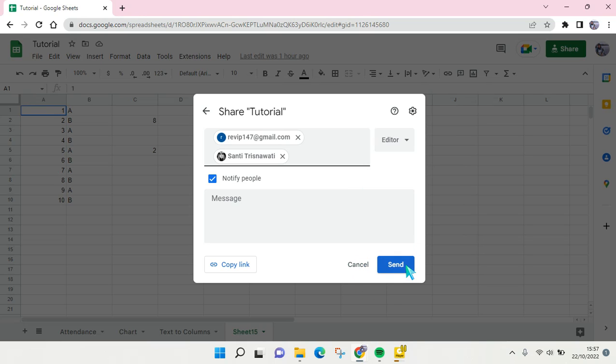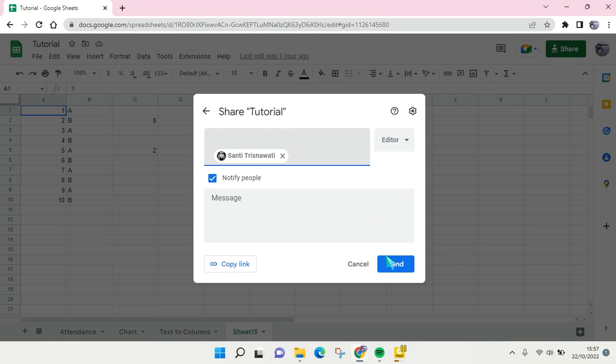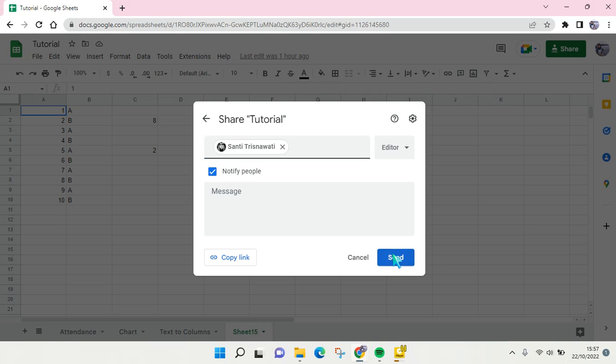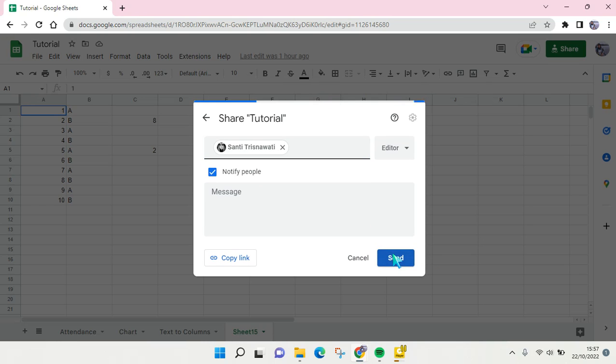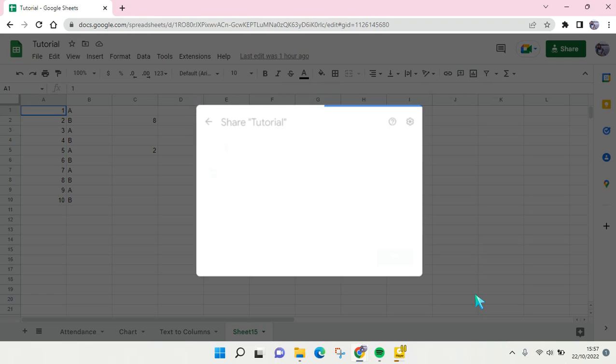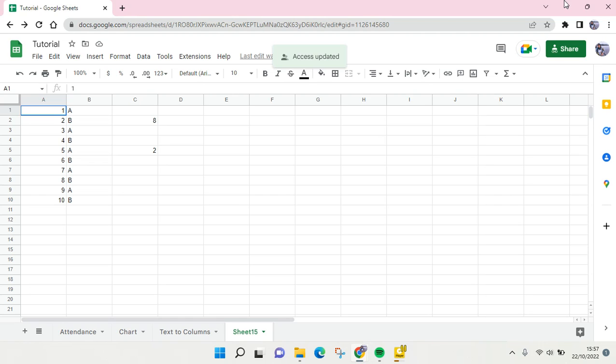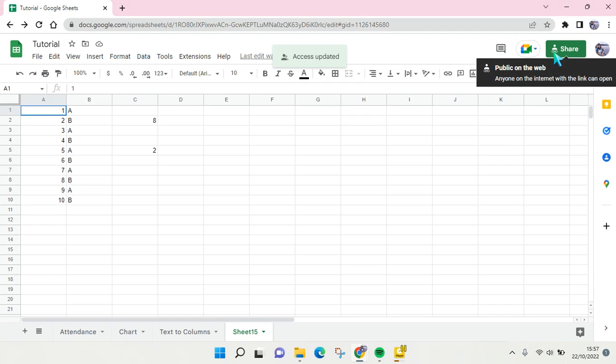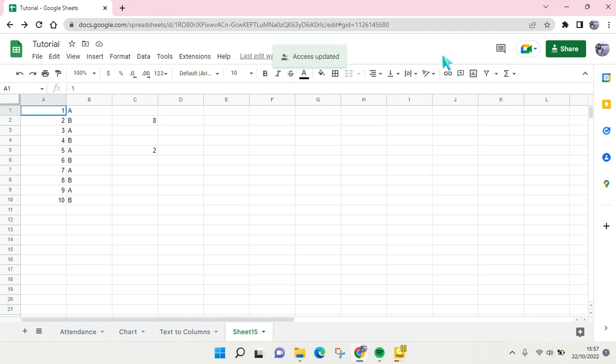And after that, the file will be available or can be used by multiple users, and it will be changed not private to only me but now it's public on the web. Okay guys, so that's all for me.